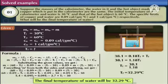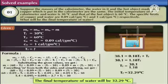Find the final temperature of water, that is Tf. We know the formula: M₀ × ΔT₀ × C₀ = Mc × ΔTc × Cc + Mw × ΔTw × Cw. So that gives M × (T₀ − Tf) × C₀ = M × (Tf − 30) × Cc + M × (Tf − 30) × Cw.